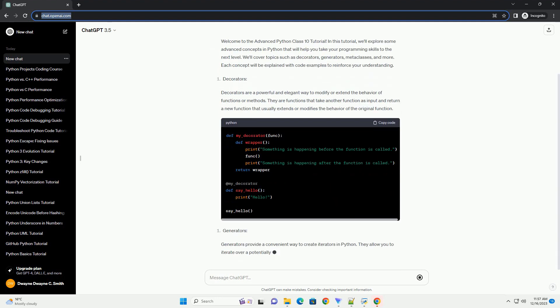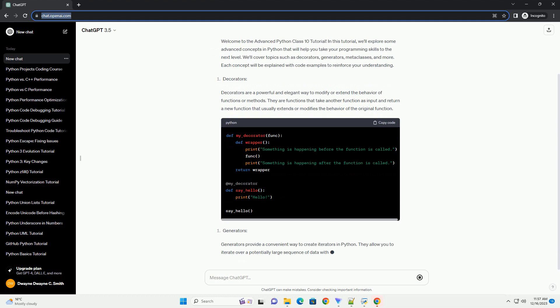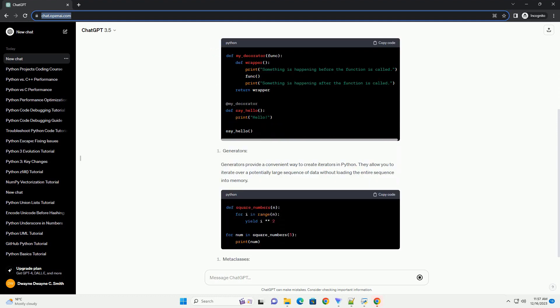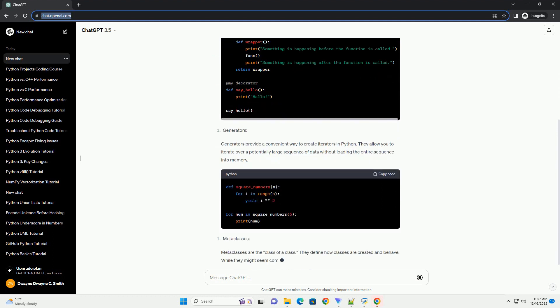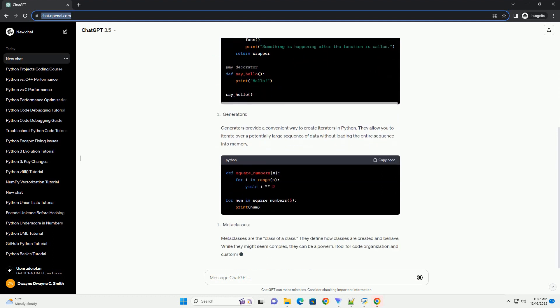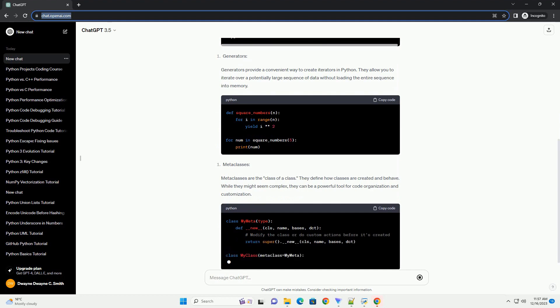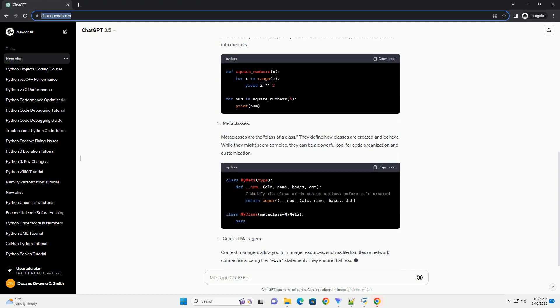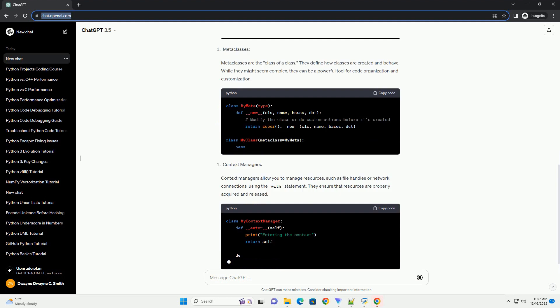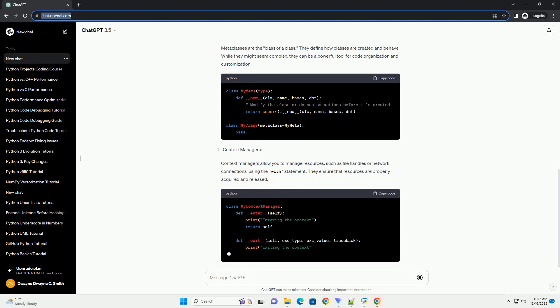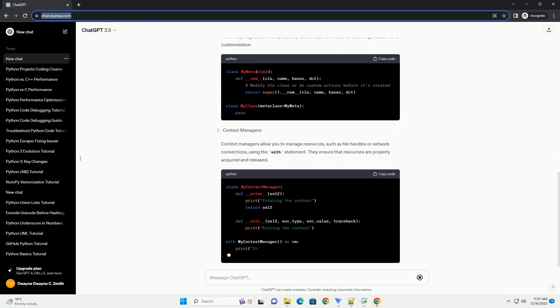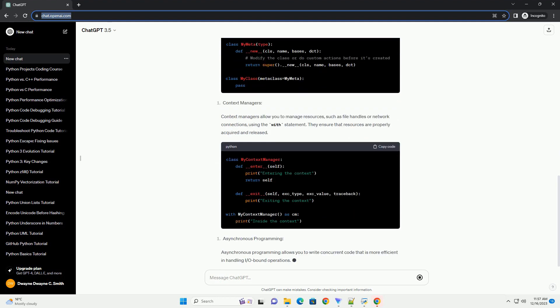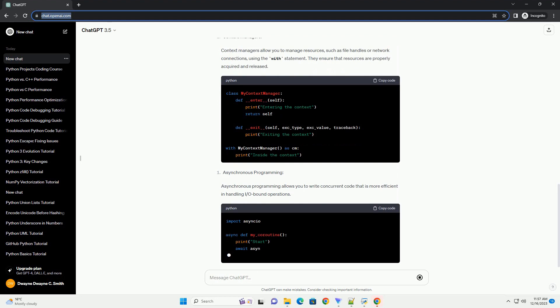we'll explore some advanced concepts in Python that will help you take your programming skills to the next level. We'll cover topics such as decorators, generators, metaclasses, and more. Each concept will be explained with code examples to reinforce your understanding.